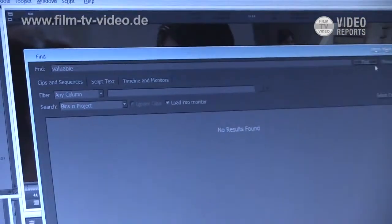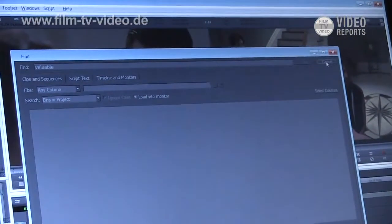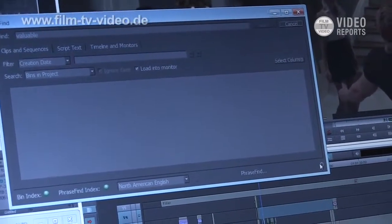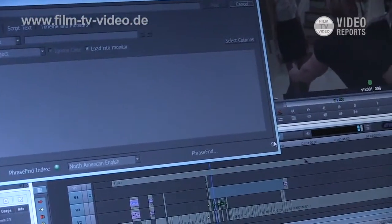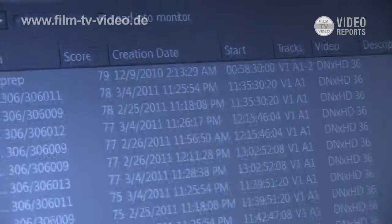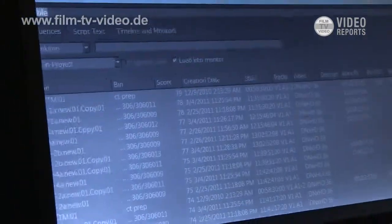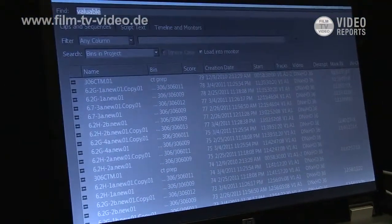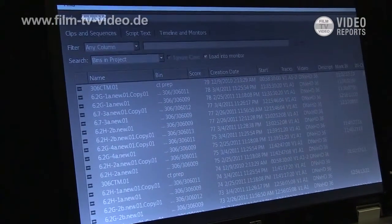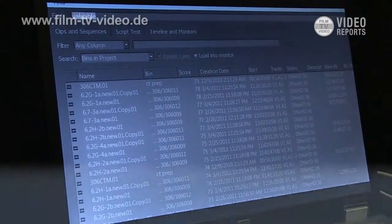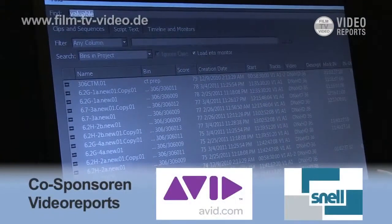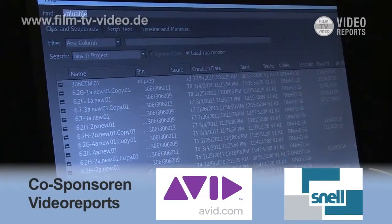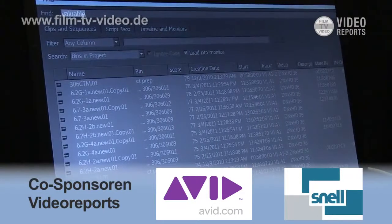We are going to search on the word 'valuable' and you'll see that it's got a little spinning wheel on the bottom there and it's searching. Here we have our search window now brought up and you can set up your custom columns here. One important one I want to note is the score column, and that's unique to PhraseFind — it's the PhraseFind engine's way of communicating how confident it is that this is the word you're looking for.